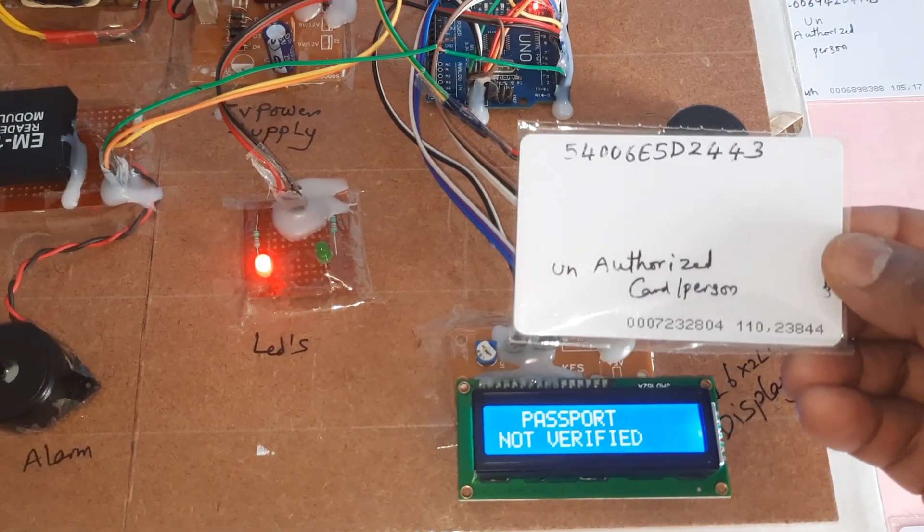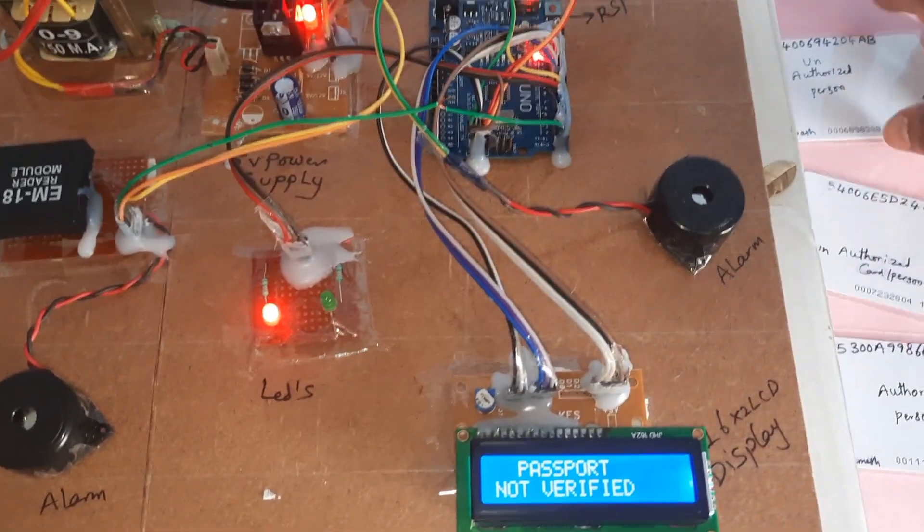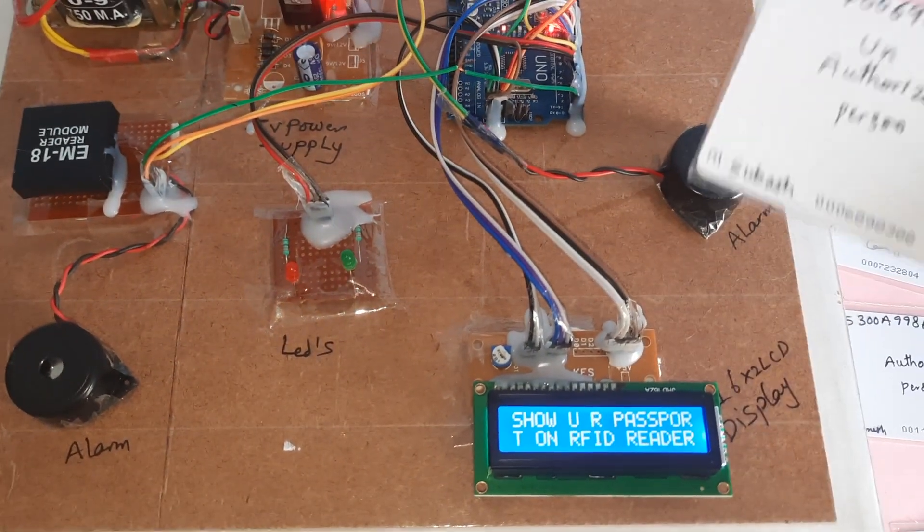Passport unauthorized card. Passport not verified. Alarm should be on.